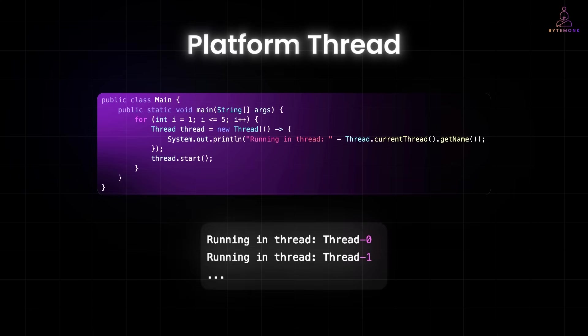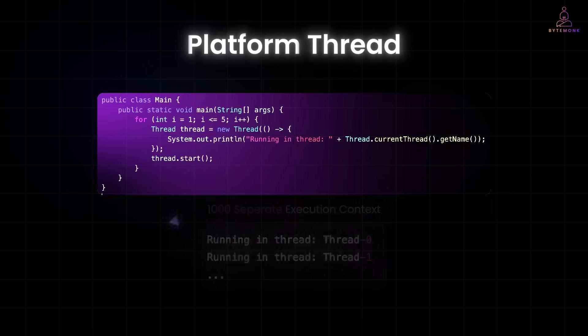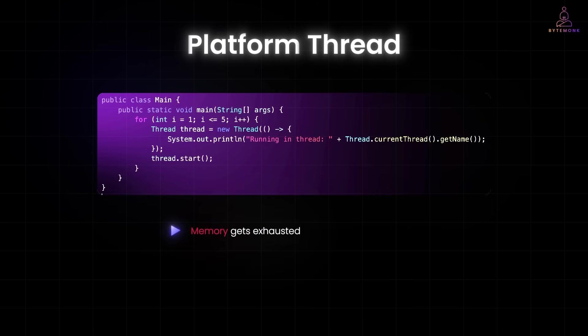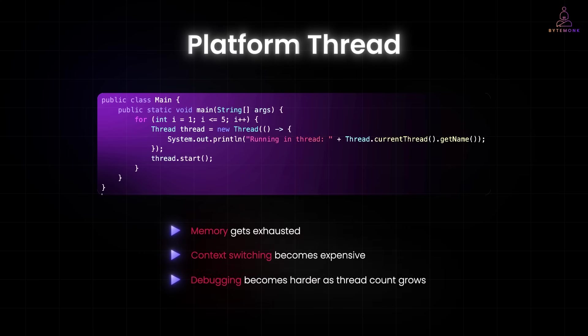This approach is fine when you are dealing with a small number of tasks. But if you try to spin up thousands of threads like this, let's say one for each incoming HTTP request, you are asking the OS to manage 1000 separate execution contexts. That's not just inefficient, it can cause real performance issues. You start hitting limits, memory gets exhausted, context switching becomes expensive, and debugging becomes harder as thread count grows.